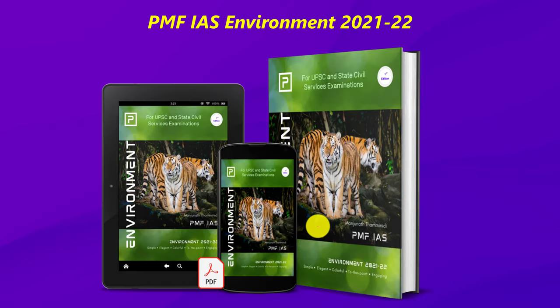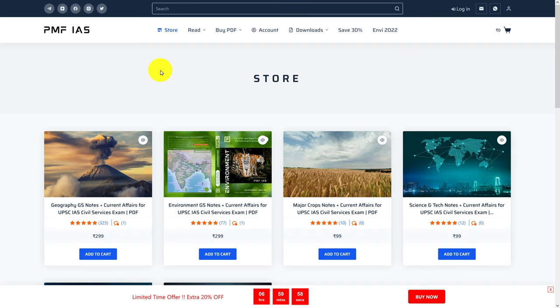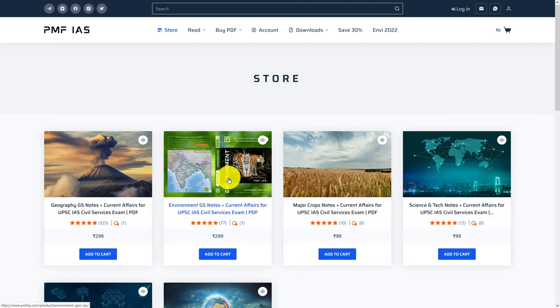In case you are not aware of PMFIS Environment content, it is available both as PDF as well as hard copy. For the PDF, you can go to the website PMFIS.com, and for the hard copy, you can buy it from Amazon. The second product in the catalog is Environment GS Notes, which is nothing but PMFIS Environment 2021-2022.